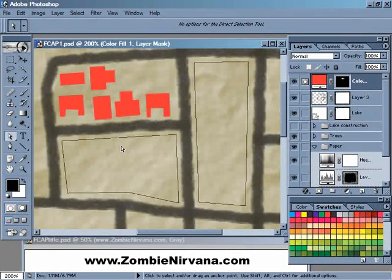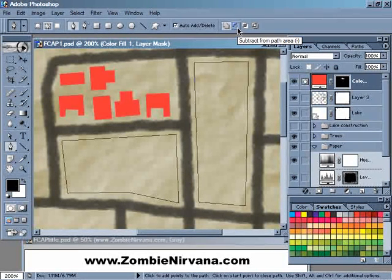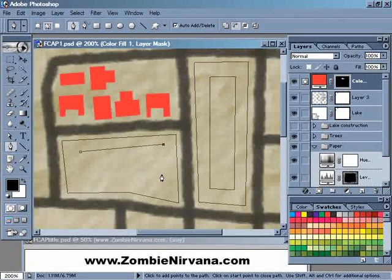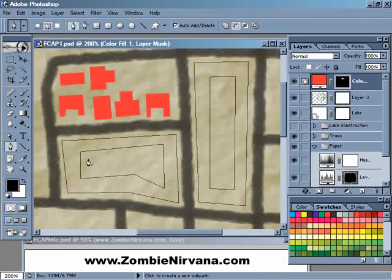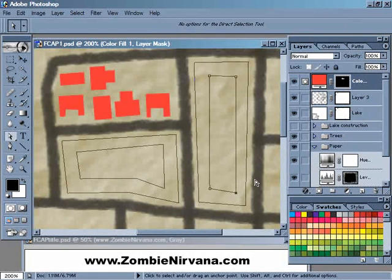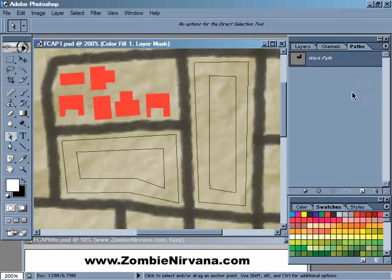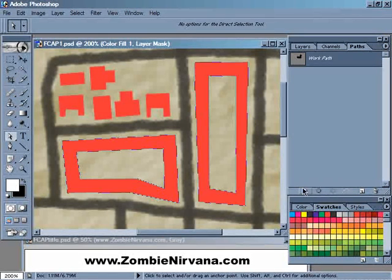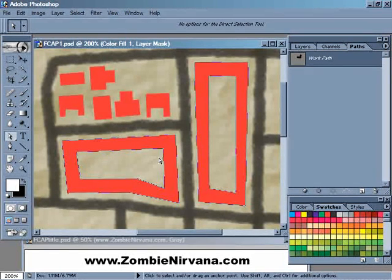Once you have these outer shapes built, get the Pen tool again and now set it to Subtract from Path Area and add in a second rectangle inside — one here and one here. And again, because you've used paths here, you can just grab the selection tool and move them around to get them exactly the way you want. Now, when you've got it set up just as you like, head over to the Paths palette. Make sure that you have white selected as your foreground color and click on the Fill Path with Foreground Color button at the bottom of the Paths palette. That fills the outer shapes with white and then subtracts that white away from the sections created with the Subtract from Path Area pen.